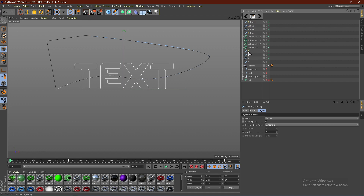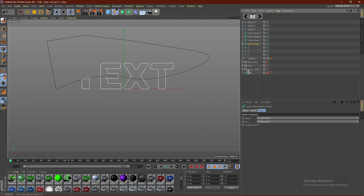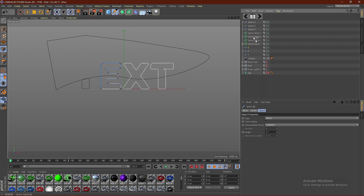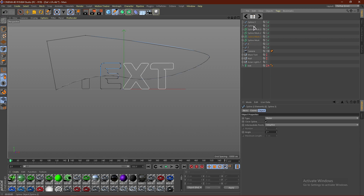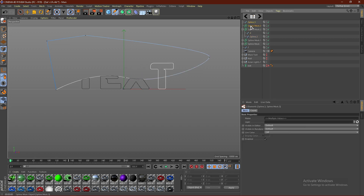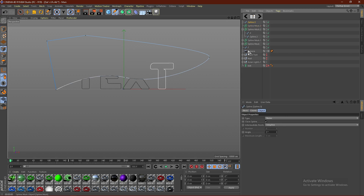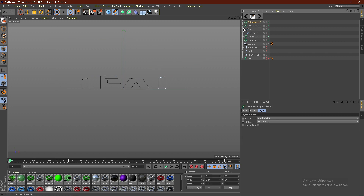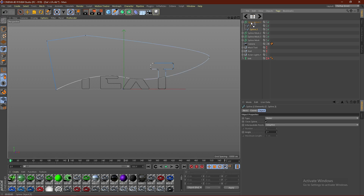We're going to drag the letter above the spline, then take both the letter and the spline and drag them into the spline mask, then minimize that. Repeat this for each letter — drag the letter above its corresponding spline, select both, and put them into the spline mask. You can hold Shift or Control to multi-select. Also, make sure the arrow is pointing down when you do this. If it's pointing up it will go out; make sure it's pointing down so it goes in.